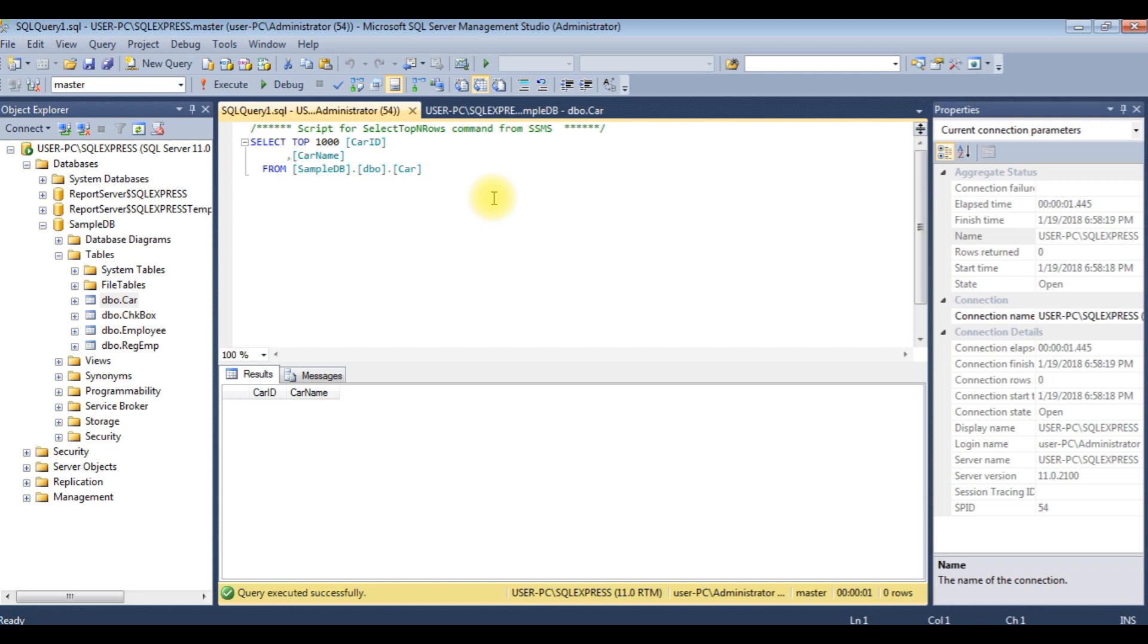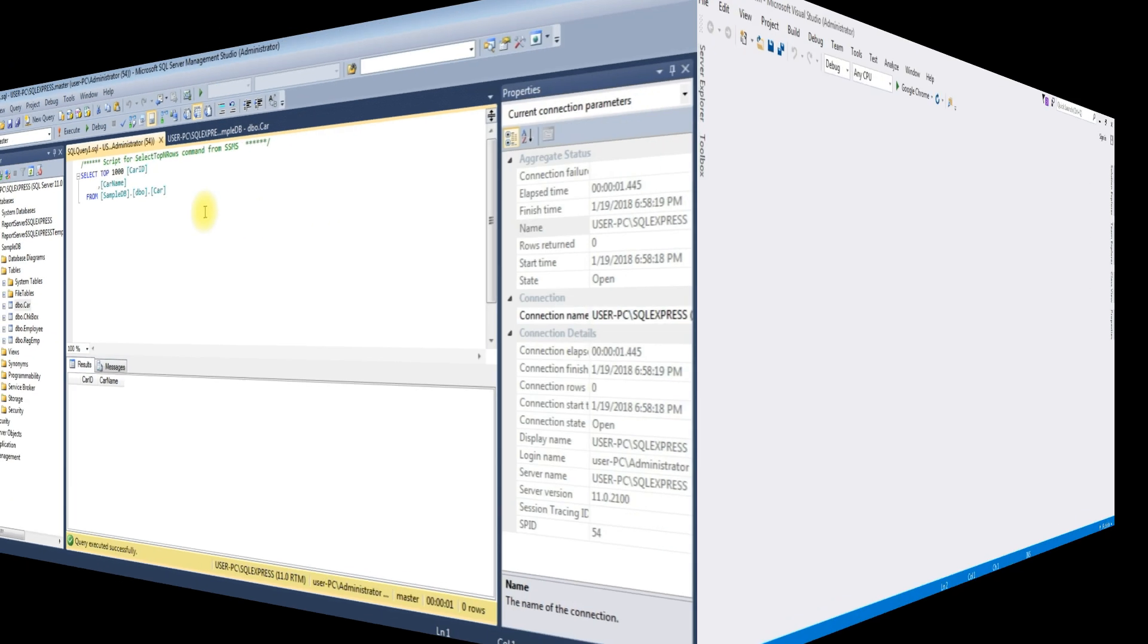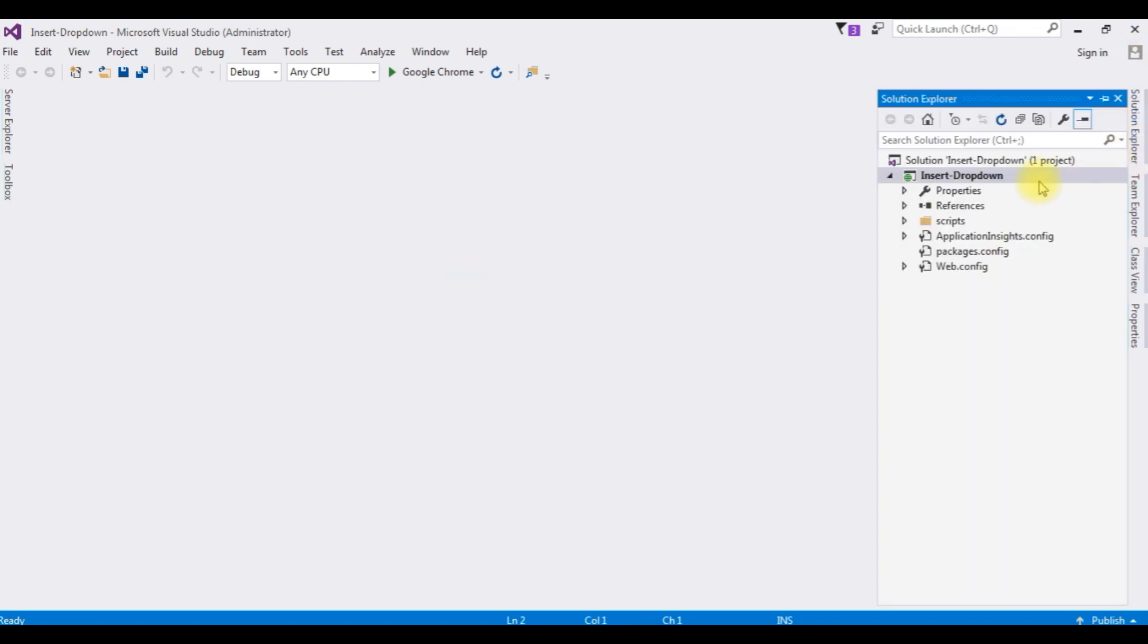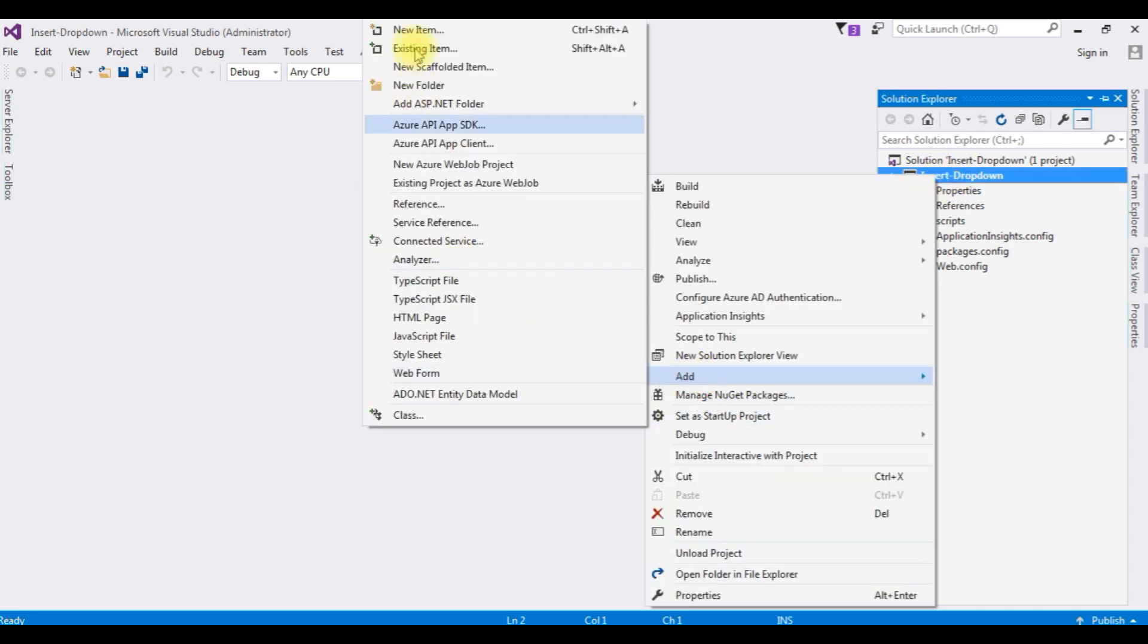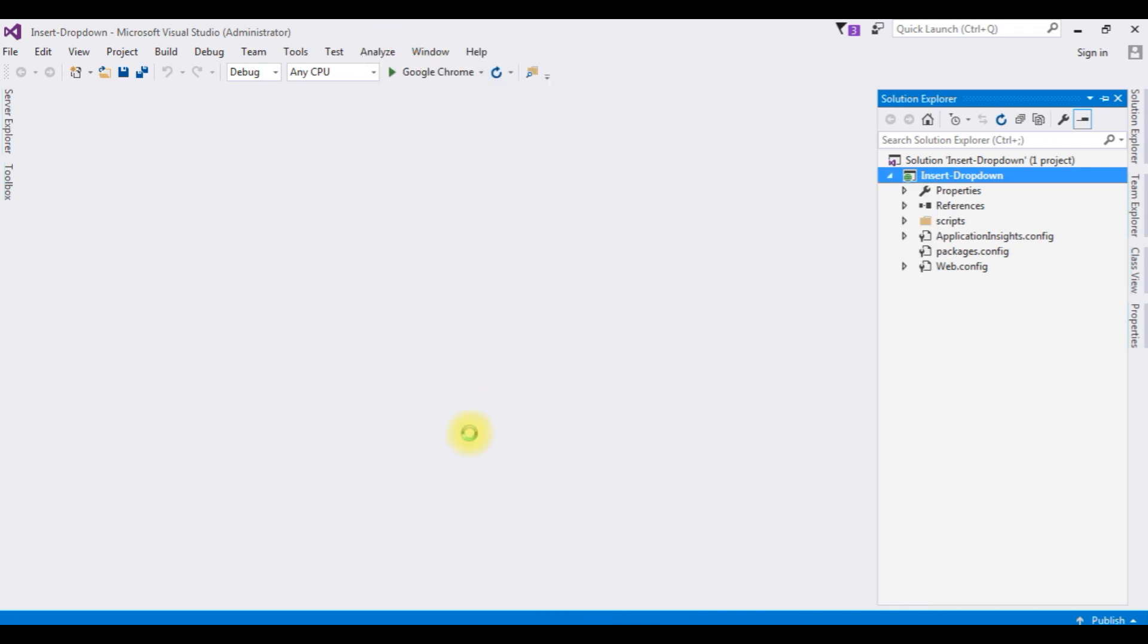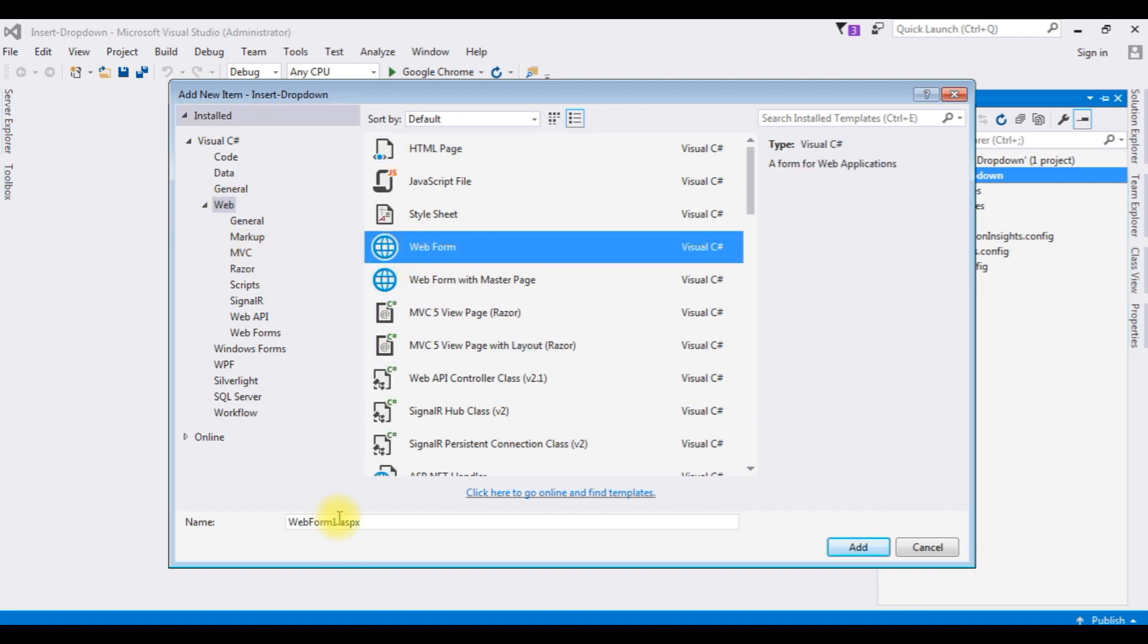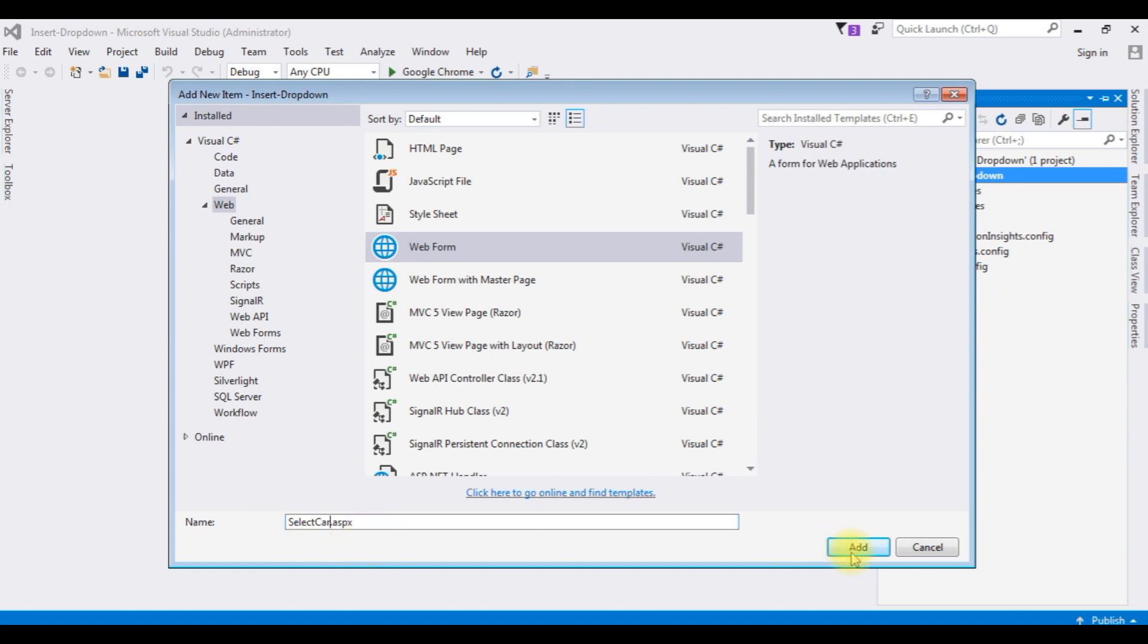Let's open Visual Studio .NET. For this video tutorial I've created a new project. Go to Solution Explorer, the project name is Insert iPhone Dropdown. I'm creating a new web form page in this project. Right-click the project name, Add New Item. In the web section I'm choosing Web Form. The page name is SelectCar. Click Add.